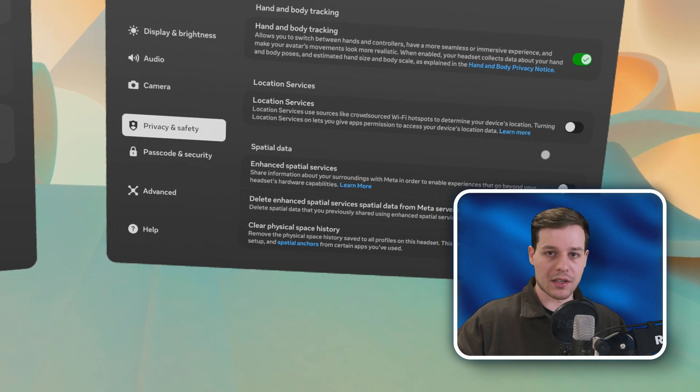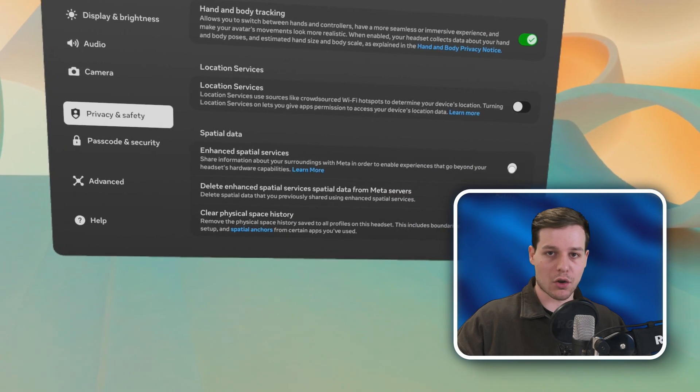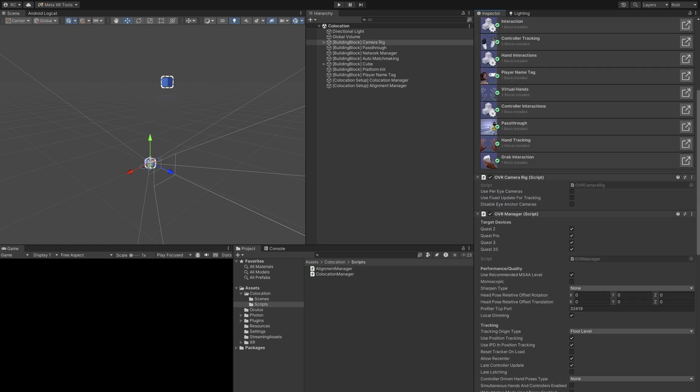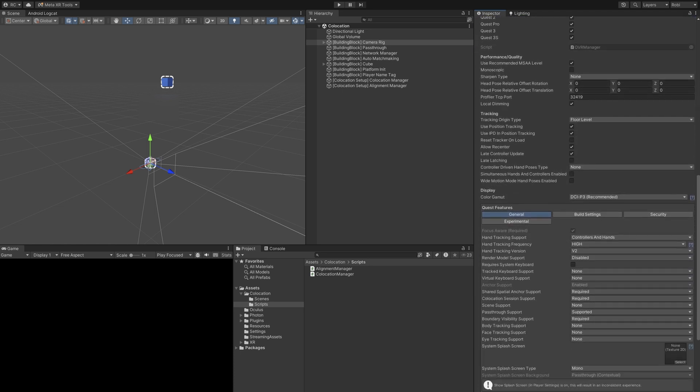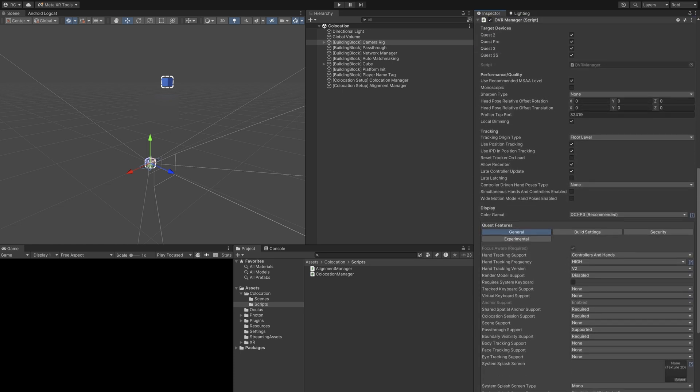Your app can detect when this setting is disabled and inform users to turn it on. Also make sure that shared spatial anchor support is set to required on your OVR manager.